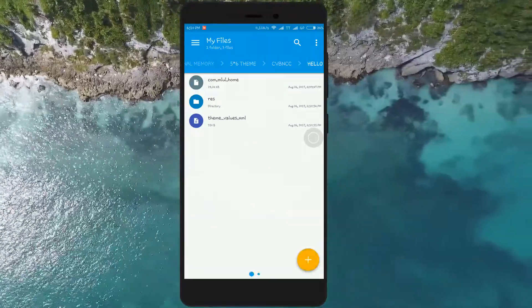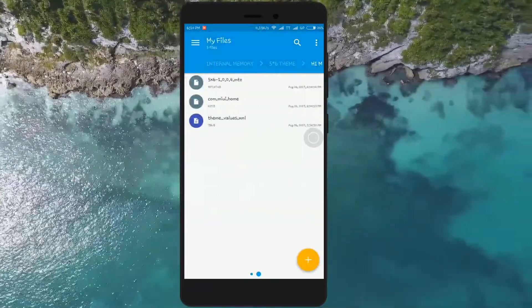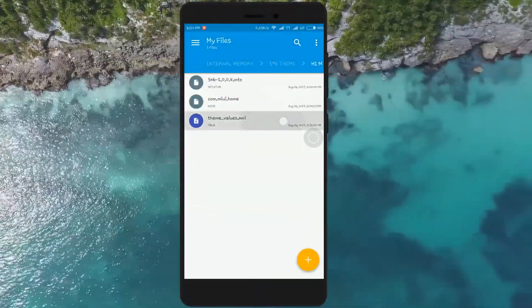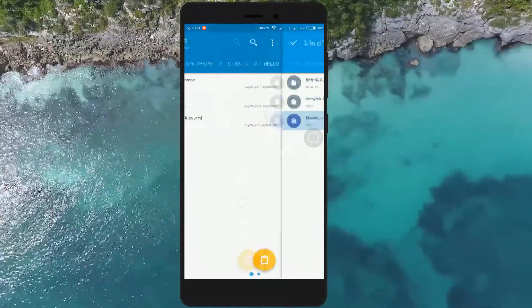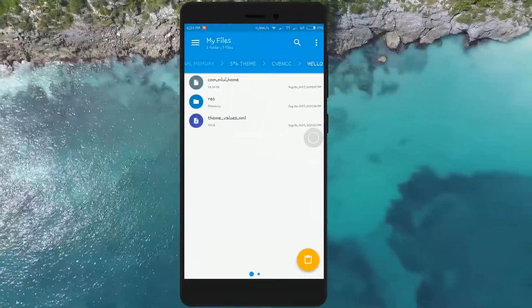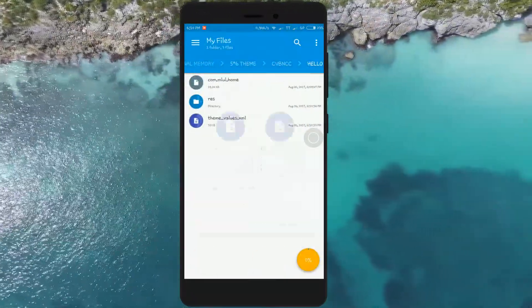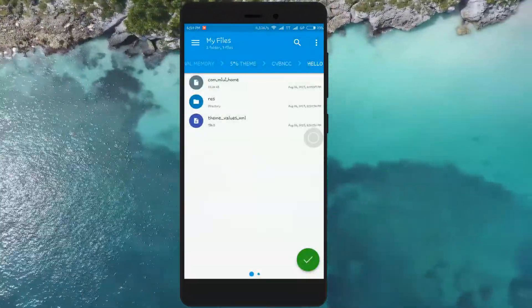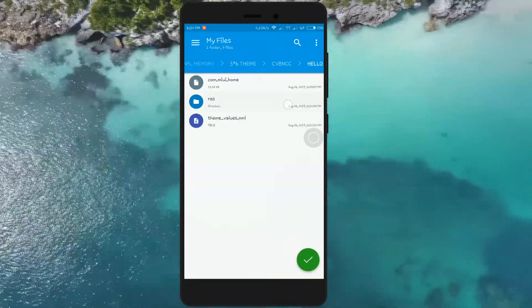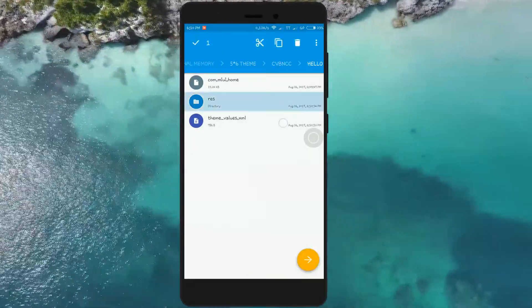Now download the theme_values file from the link given in the video description. Then copy the downloaded theme_values.xml file to the subfolder and replace the existing theme_values.xml file.